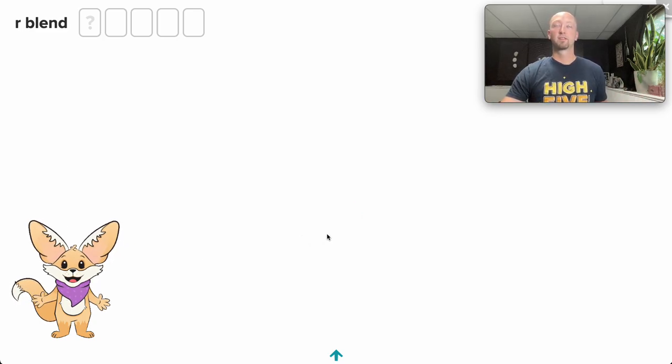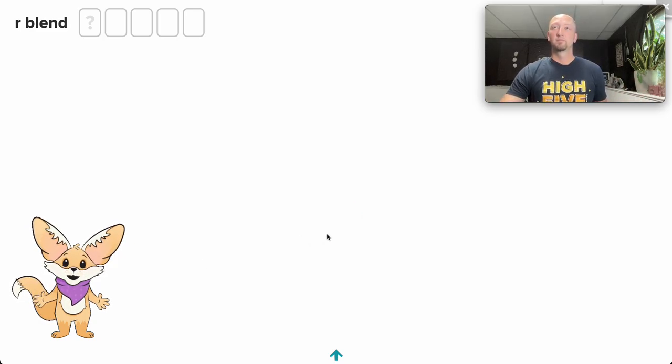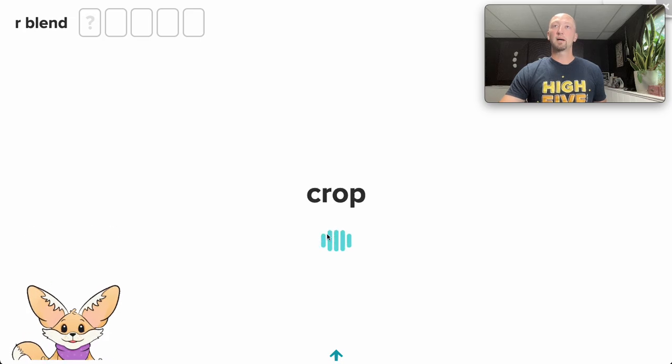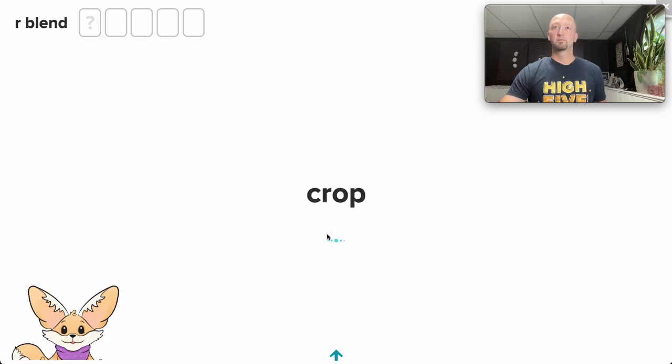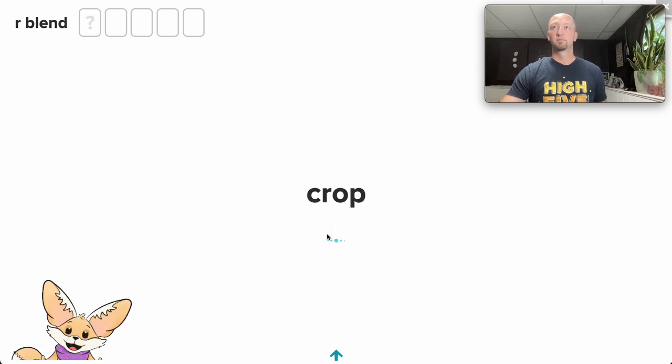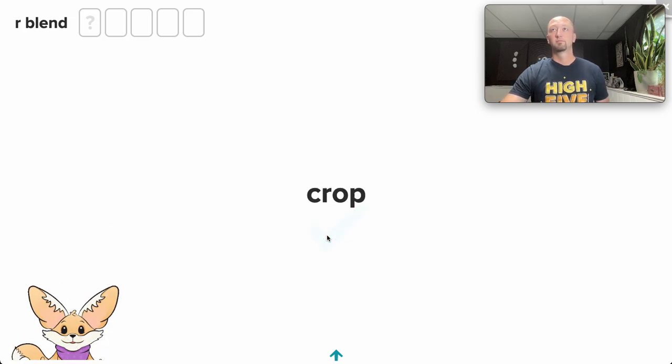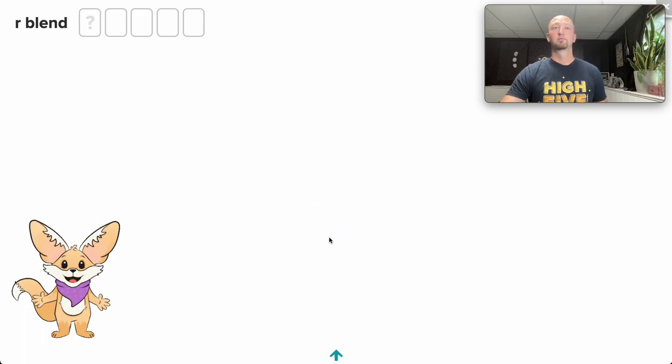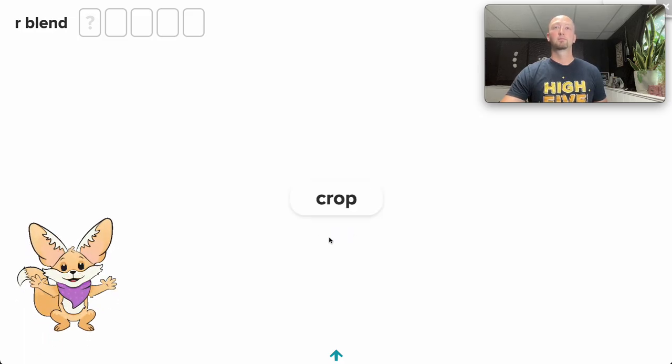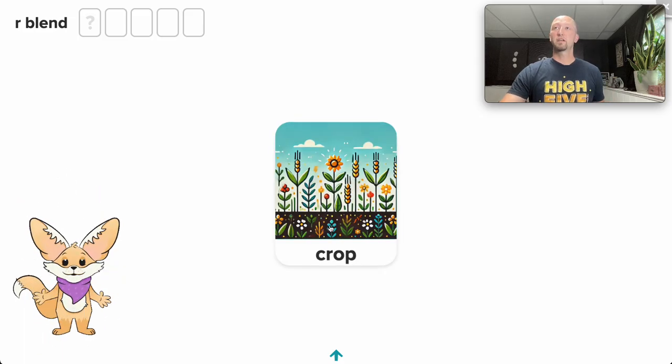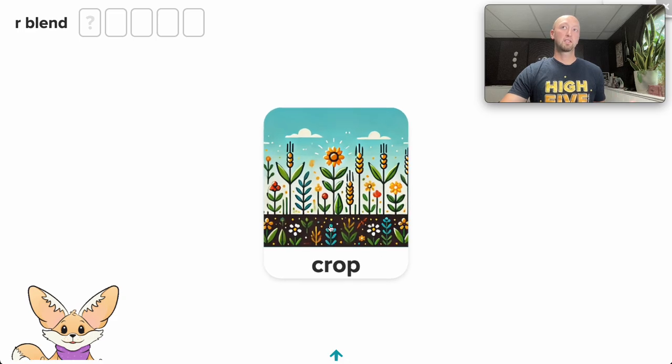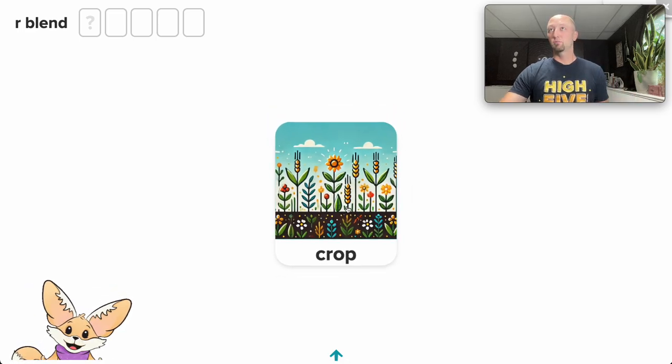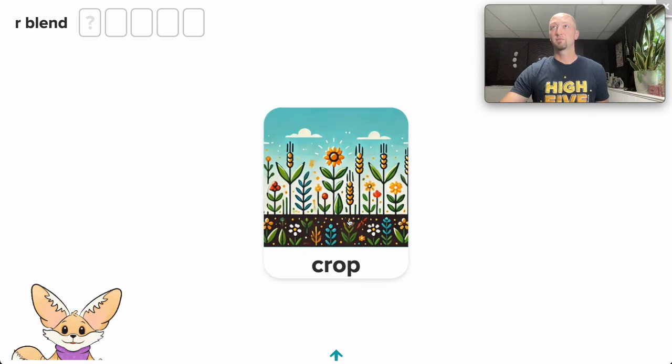Can you read this word to me? Go ahead. I'm listening. Crop. Great job. Notice how Fennec will give us positive reinforcement, mark the word correctly, and move us on to the next one.